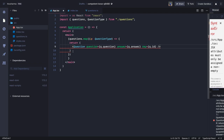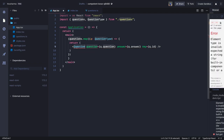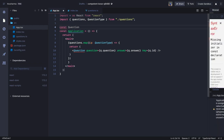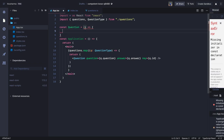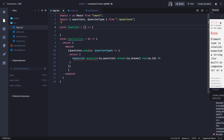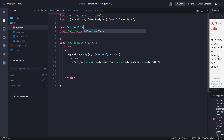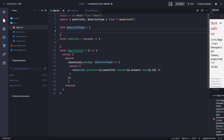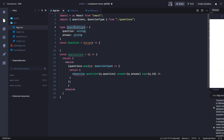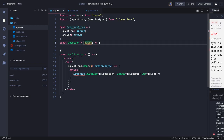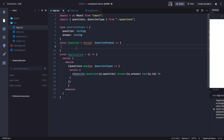Now we just need to build the Question component because it can't be found. Let's create a component called Question. This Question component is receiving something in props, so we have to define a custom type for them. We create a type called QuestionProps, and here we say question is of type string, and answer is of type string. Then this props parameter is of type QuestionProps.